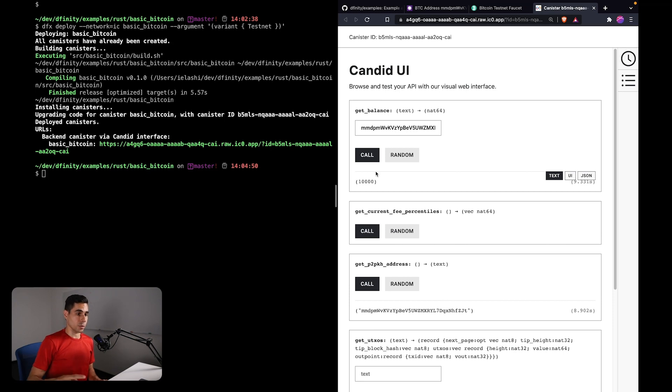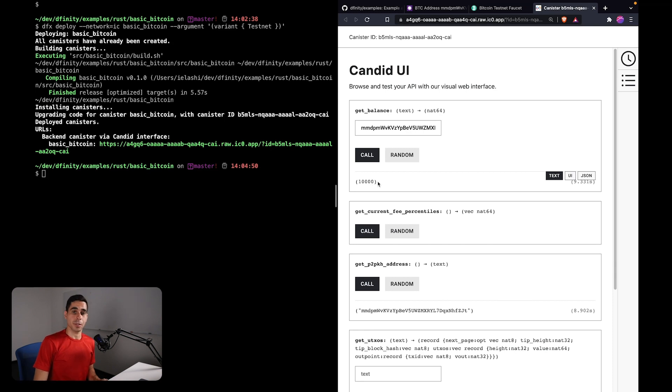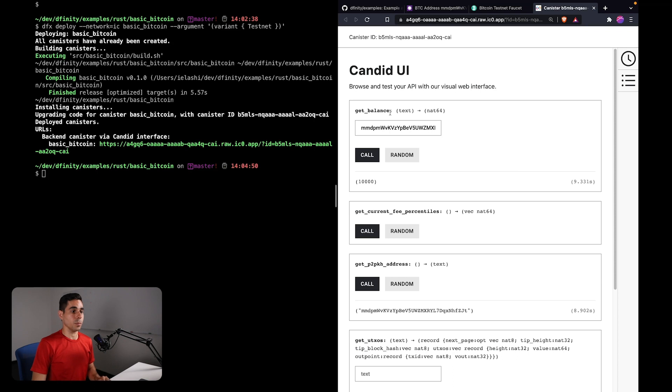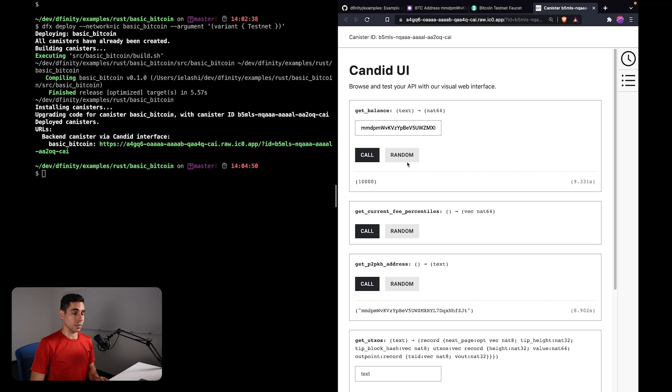So again, this is using the Bitcoin API, and you can see the result is 10,000. These are in satoshi, so 10,000 satoshi is equivalent to the very small amount of Bitcoin that we had received.